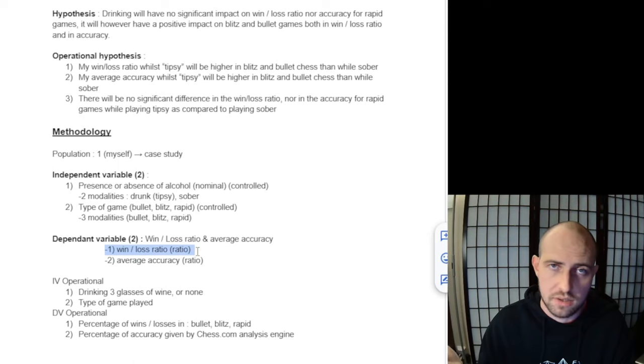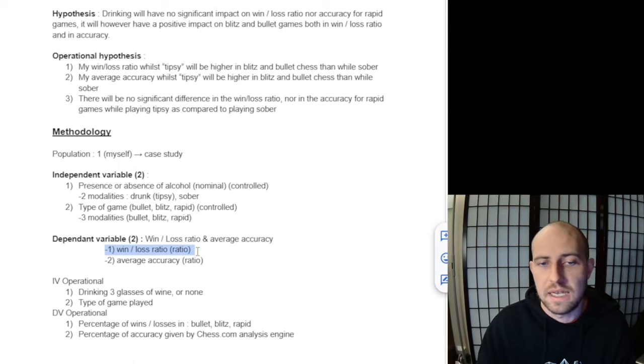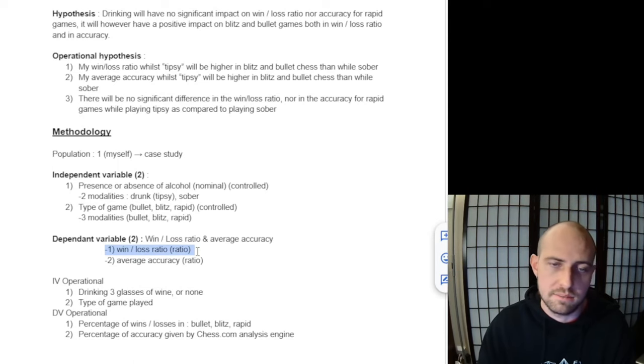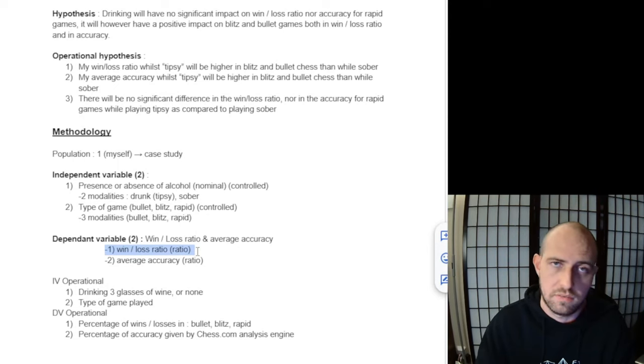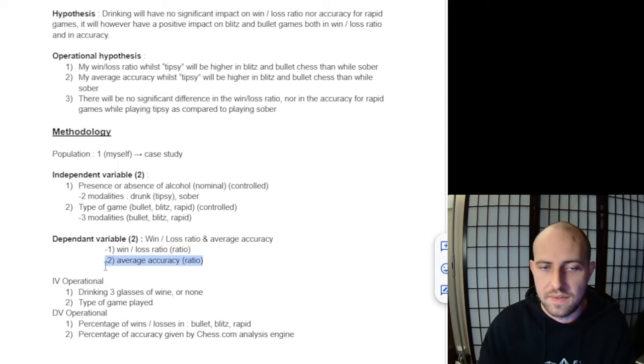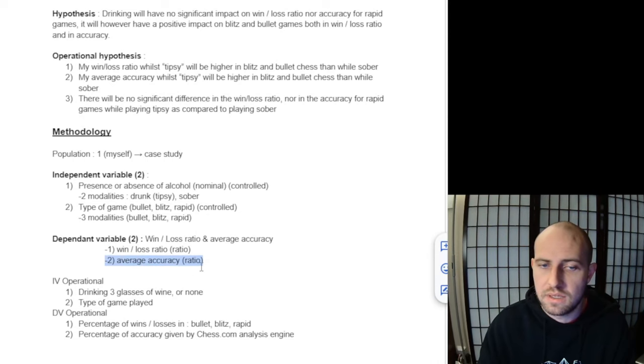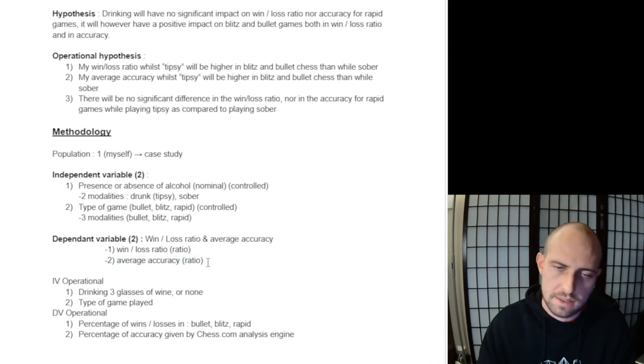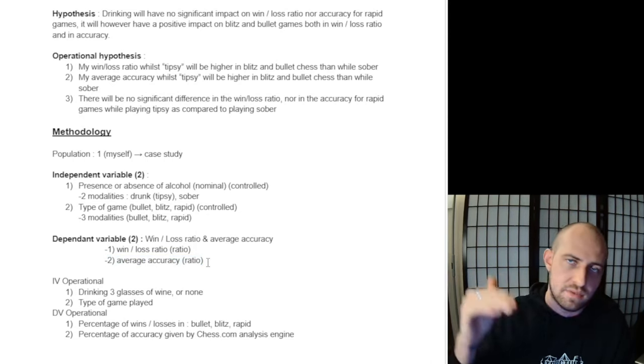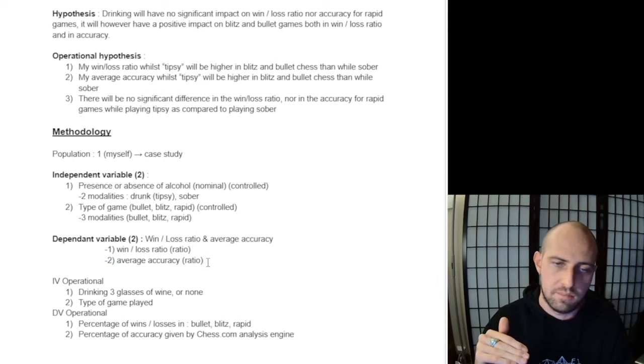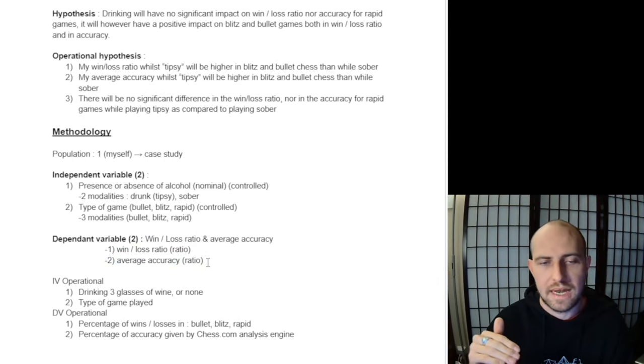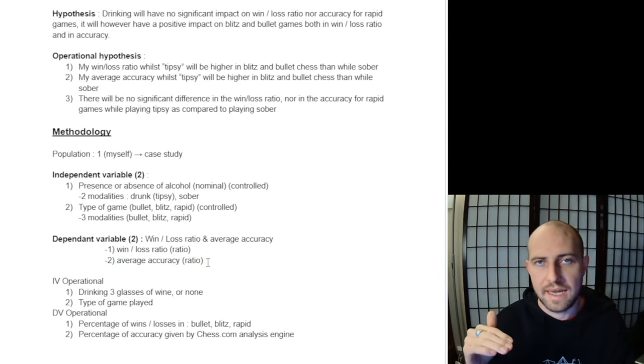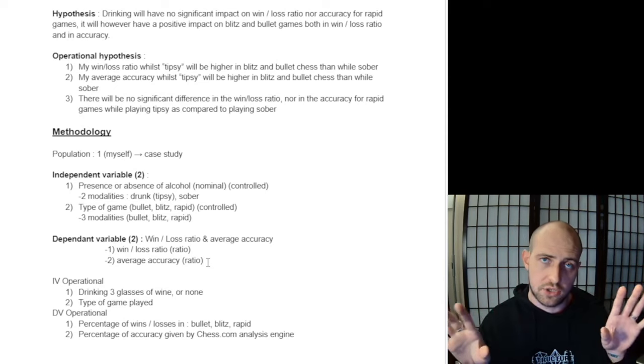Then the second dependent variable is my average accuracy. I'm just going to take all of the games that I played in the study and average out the accuracy in the two conditions: in the drunk and in the sober condition.